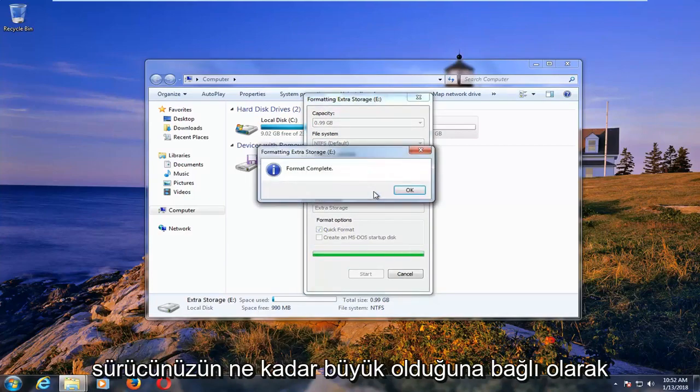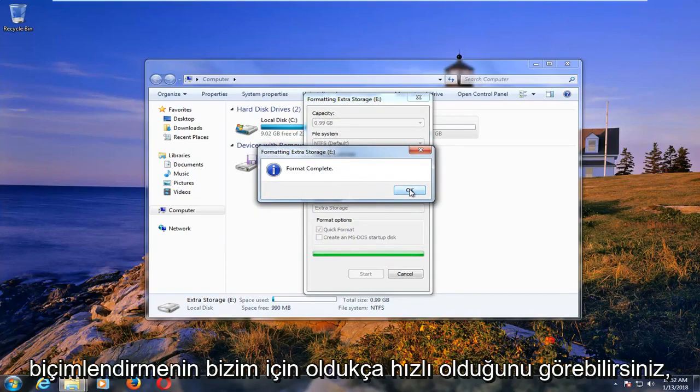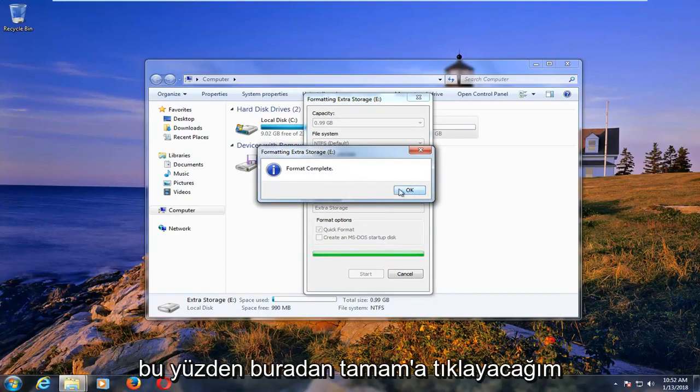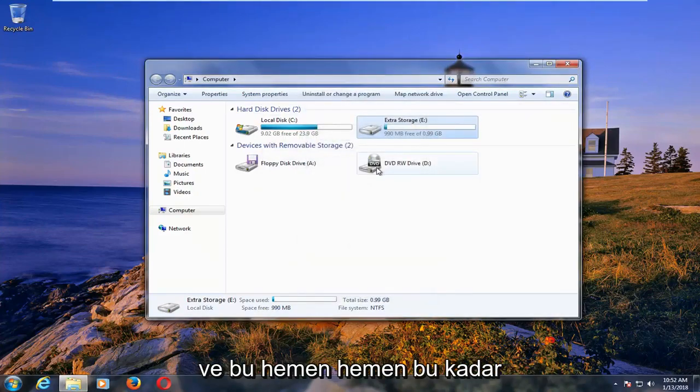And depending on how large the drive is, it might take a little bit longer, but you can see formatting was pretty quick for us. So I'm going to click on OK. Close out of here.